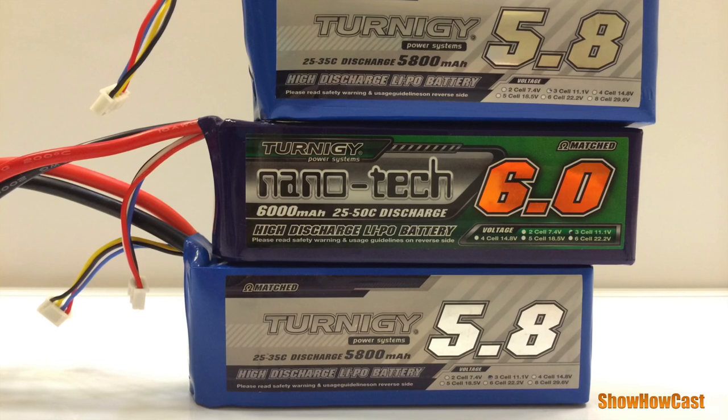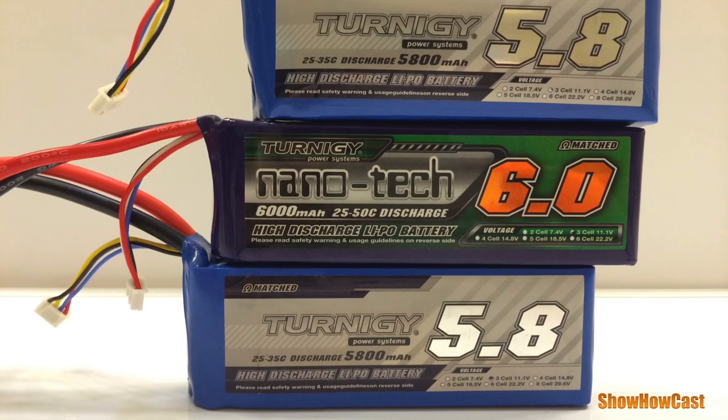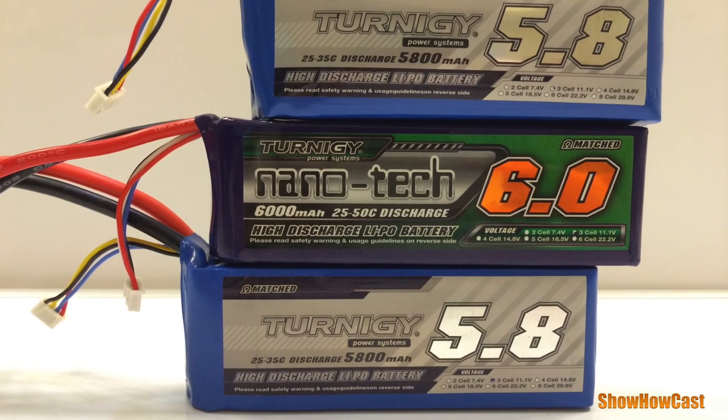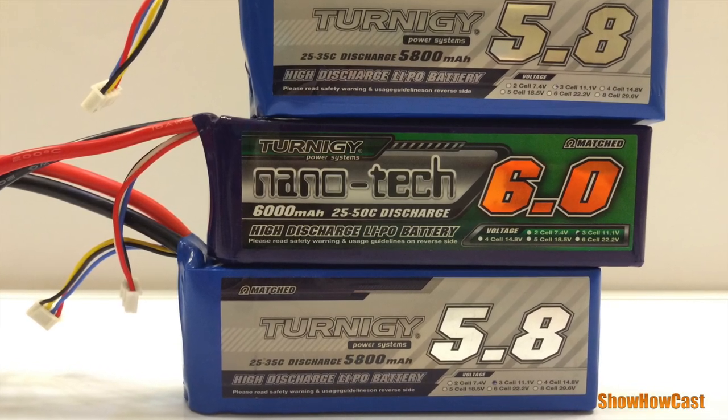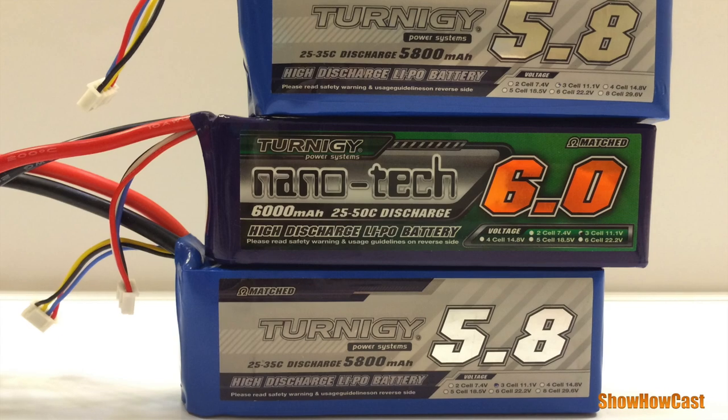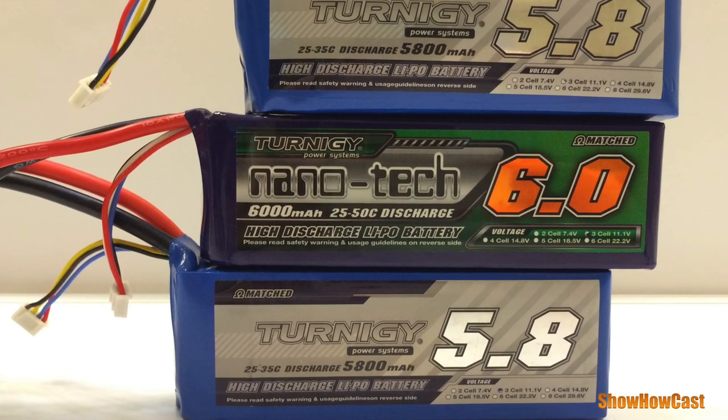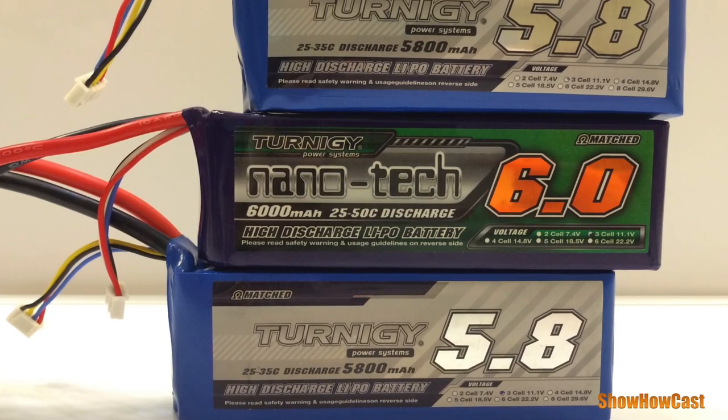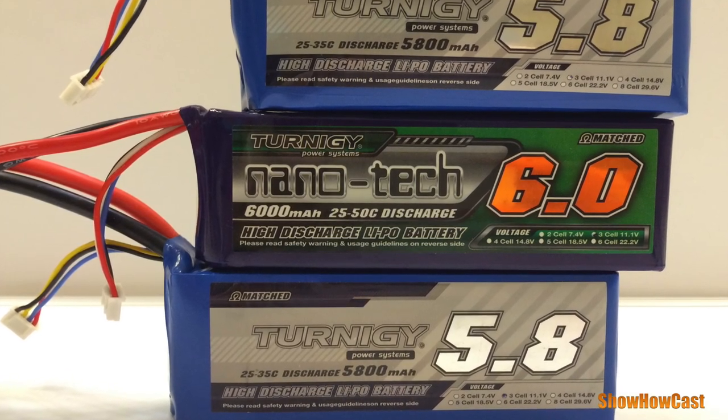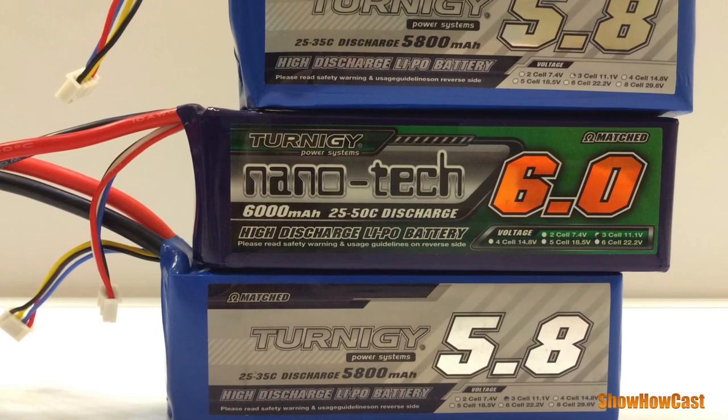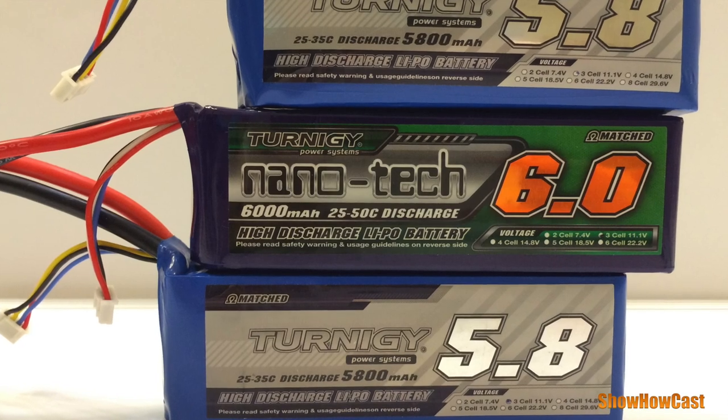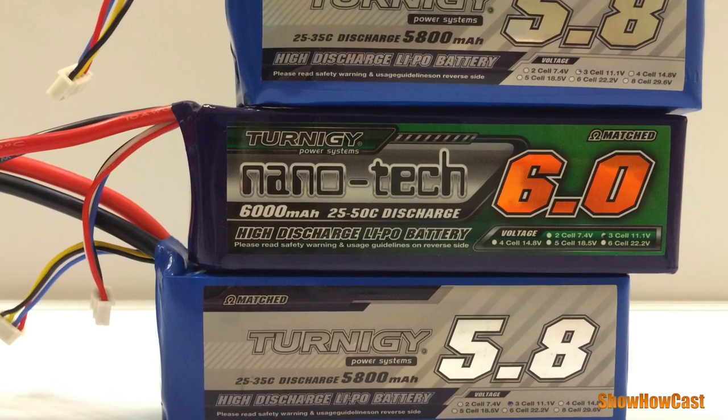Hi guys, in a prior video I showed you how to take apart a swollen 3S battery. Today I'm going to show you how to actually make a 2S battery out of the bad 3S cell. Let's pick up where we left off last time.